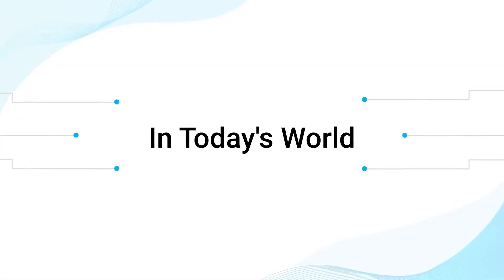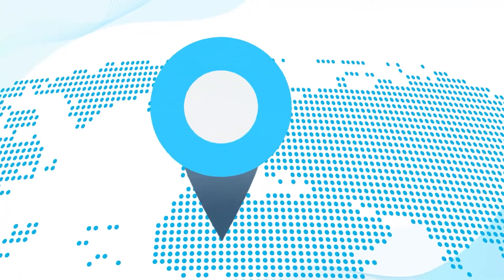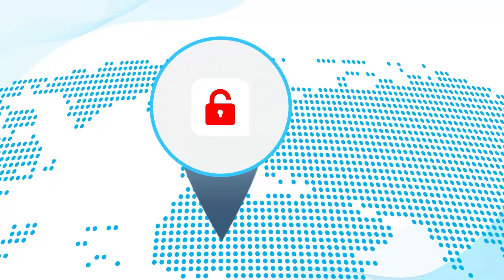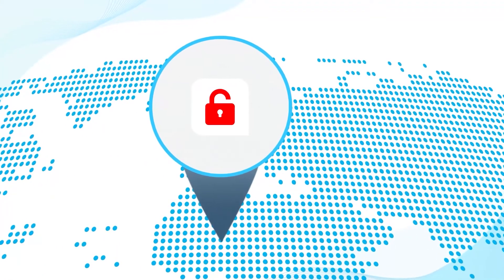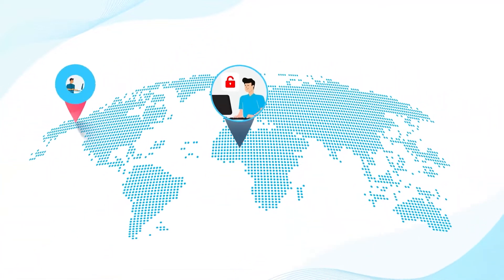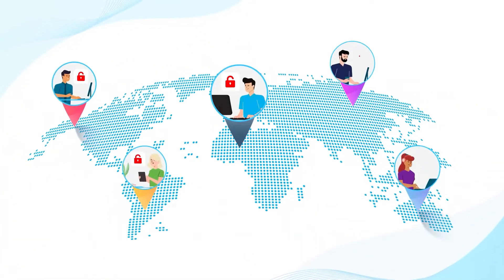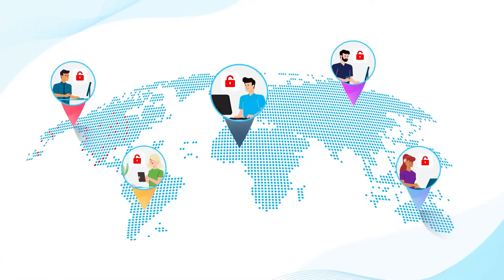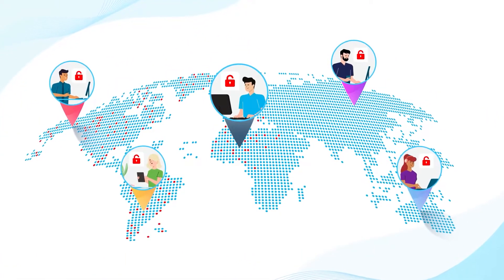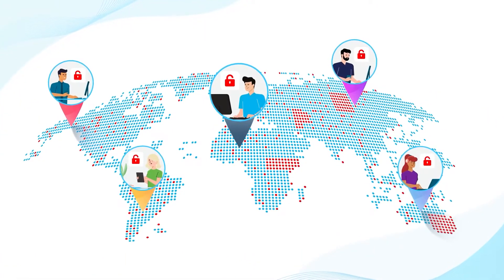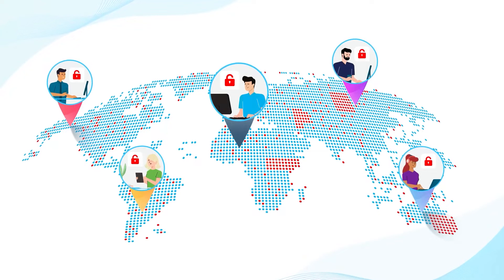In today's world, data breaches have become all too common. In fact, 74% of data breaches start because of access to a privileged account.